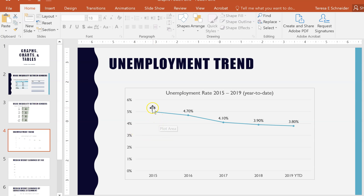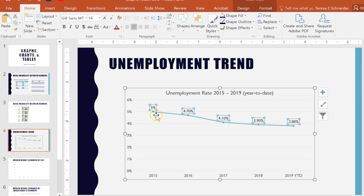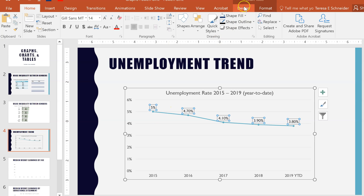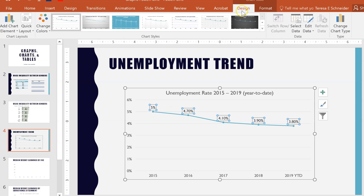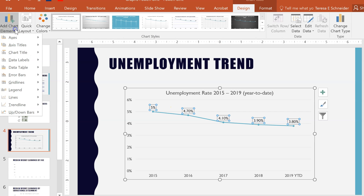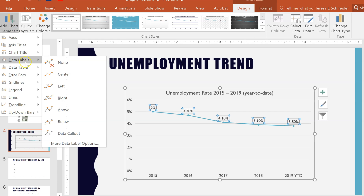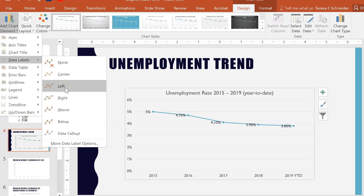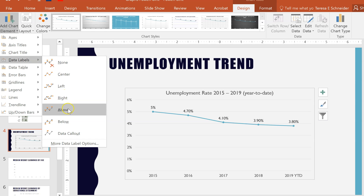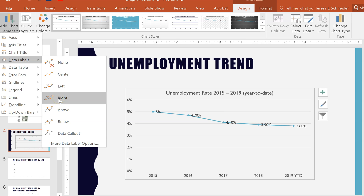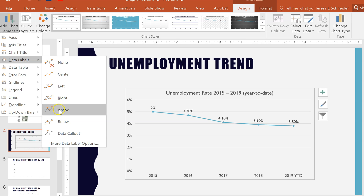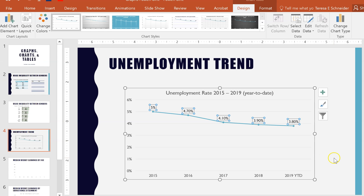It's also helpful to show the data numbers above, below, or to the side of the data points. To do that, go to Design, Add a Chart Element, and select Data Labels. You can decide to place them left, right, above, or below. Some options cross over the line and don't look as good, so above or below usually makes more sense.